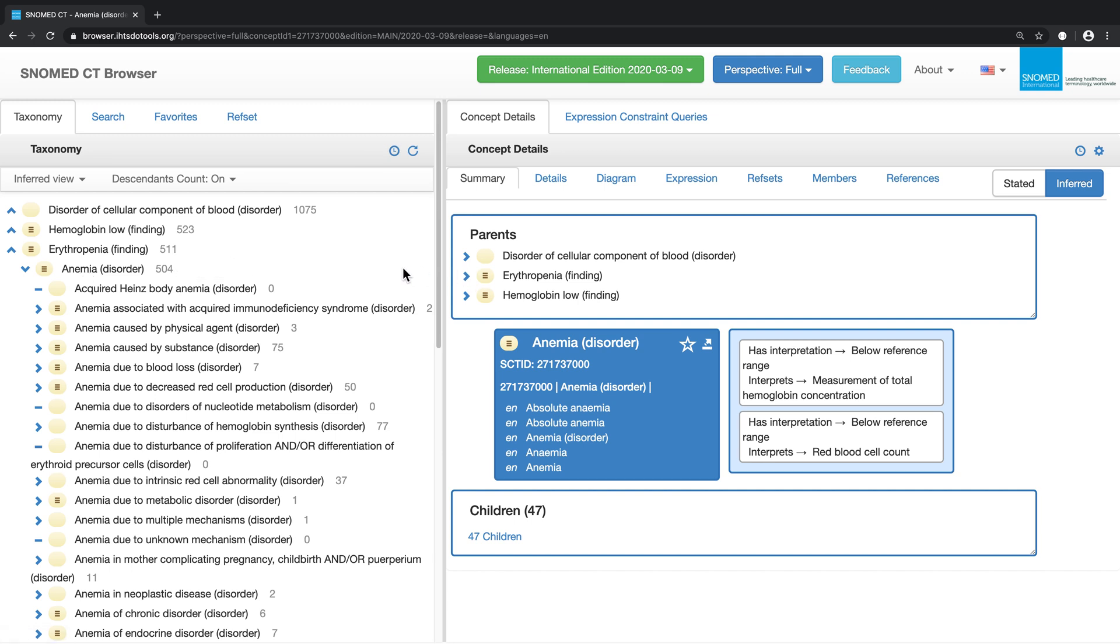Exploring the hierarchy in this way offers a useful way to understand the subtype classification of SNOMED CT. However, it's not always an easy way to find a specific concept. The next video will illustrate effective ways to search the content of SNOMED CT.